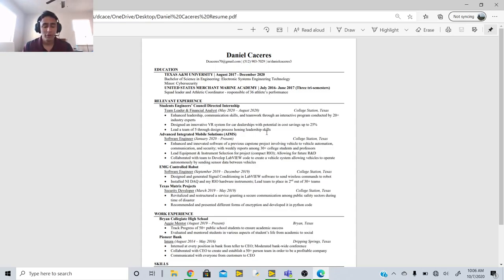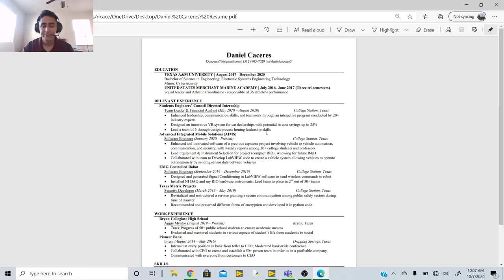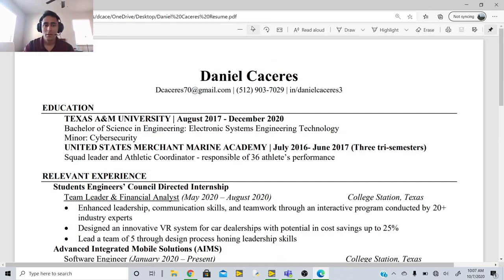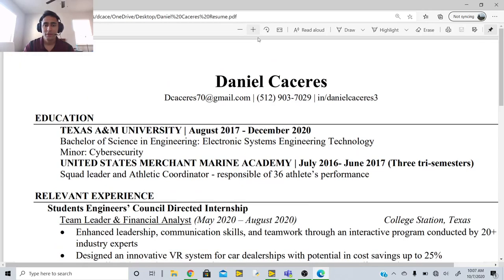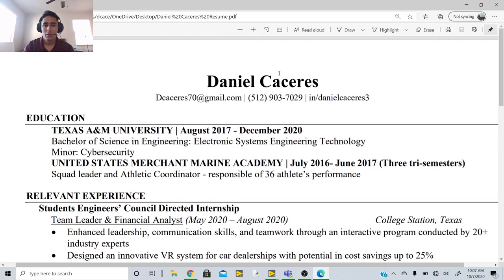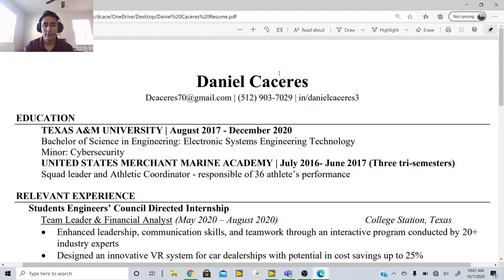Format is very important because you need it to be uniform throughout. You want all the bullet points to align — I spent so long trying to align those — and you really want to show off the skills that you have for the job that you want. So let's start at the top.